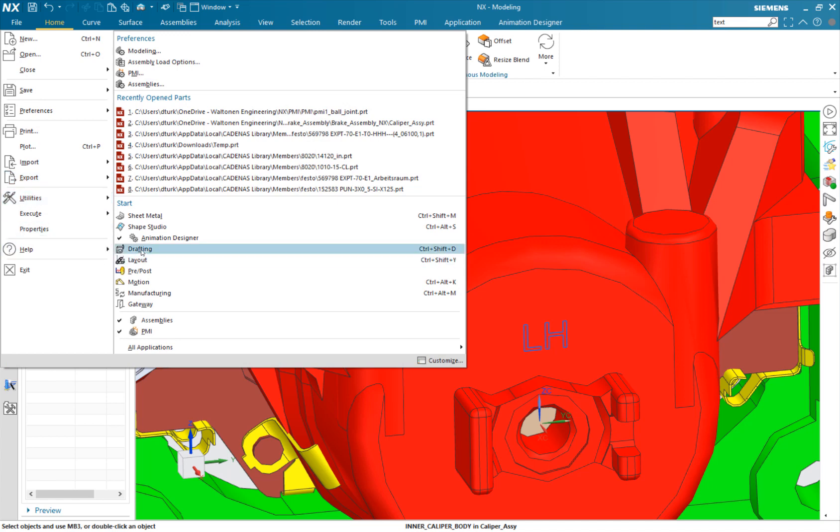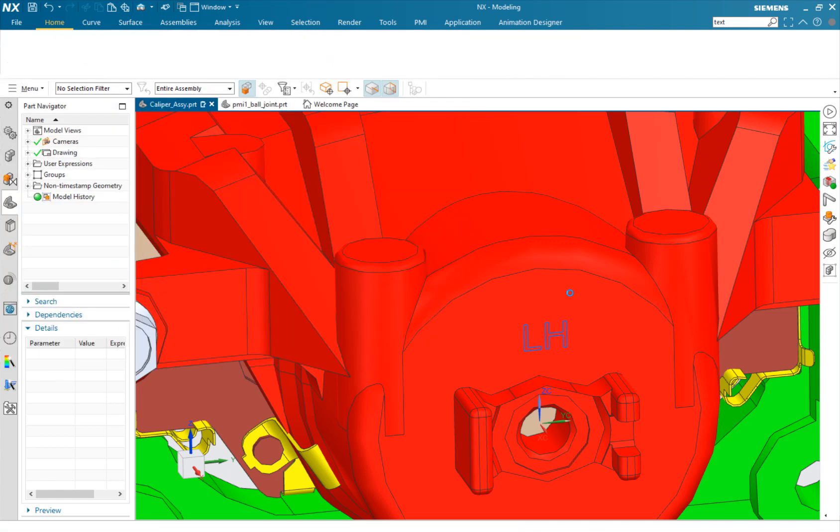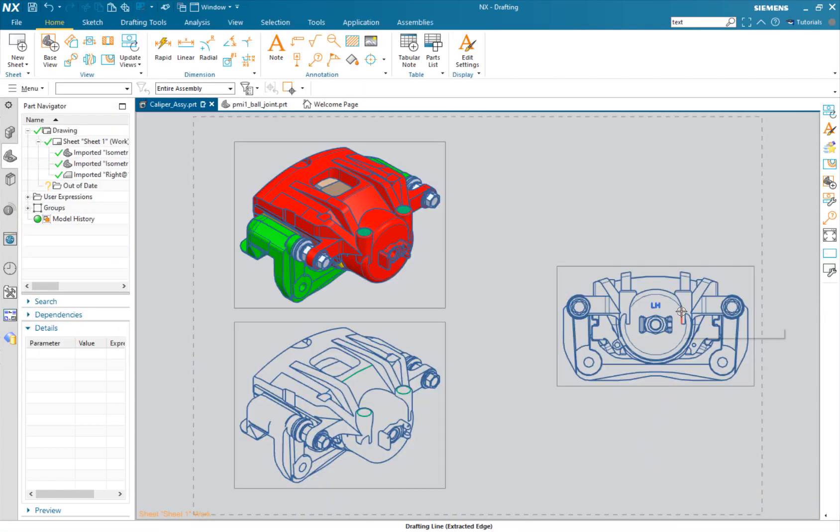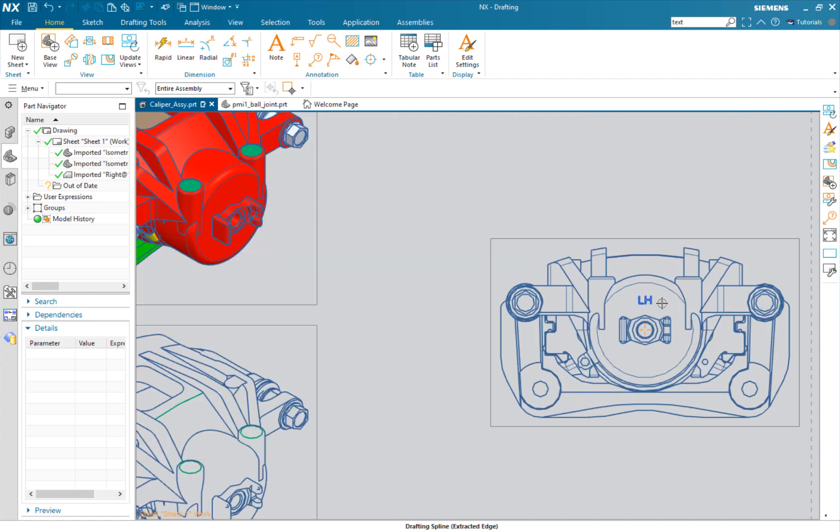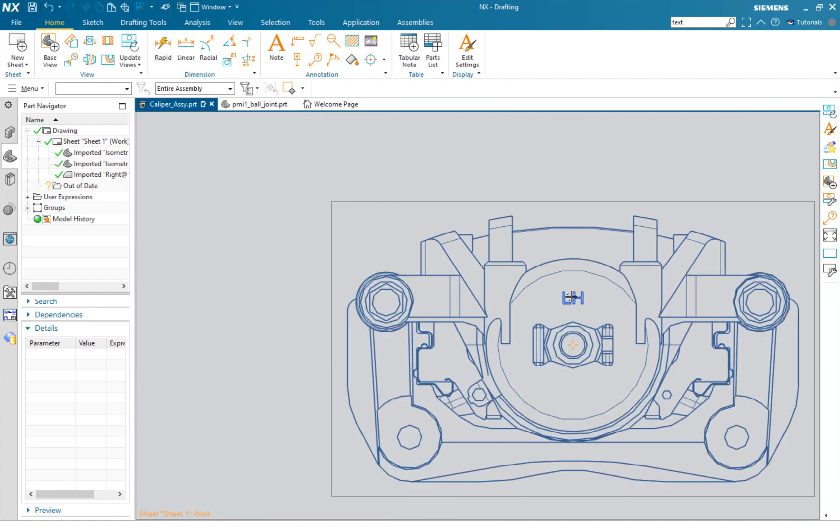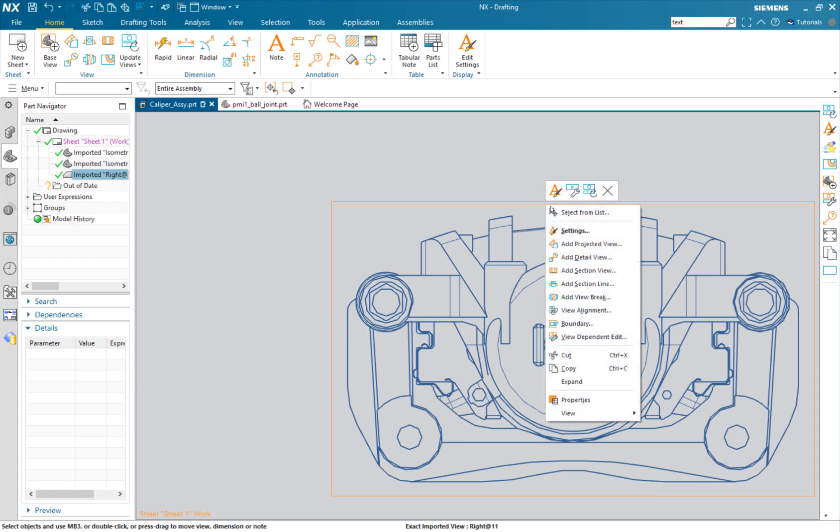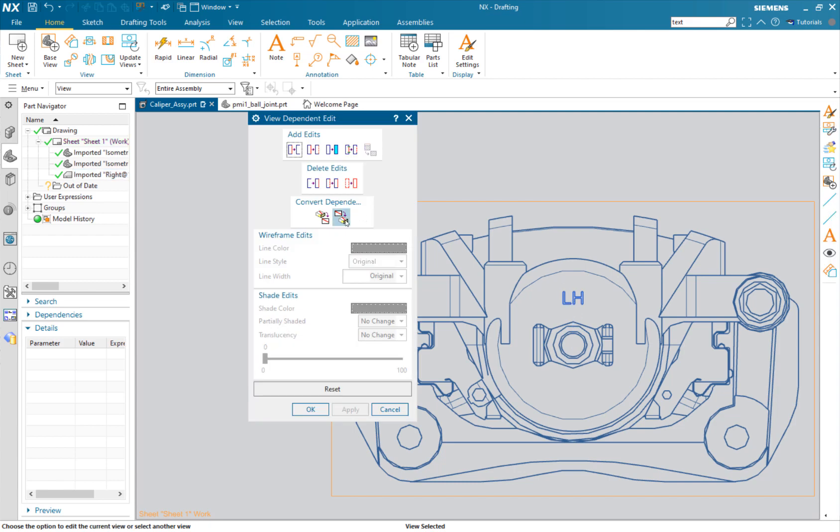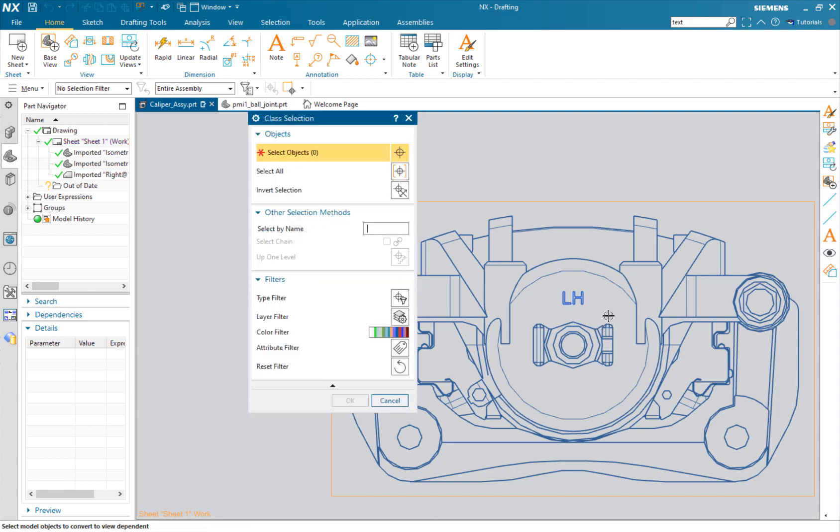Let's go back into drafting. We're going to say that we changed our mind on this - we don't want it on the model any longer. No problem. Right click, view dependent edit, and this time we're going to say model to view.